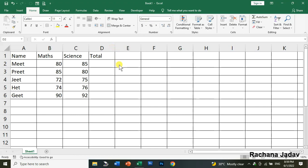Hello friends, welcome to my channel Rachna Jadav. Today's topic is about Excel functions. I will discuss five functions with you today. It's very easy and you can do it quickly.